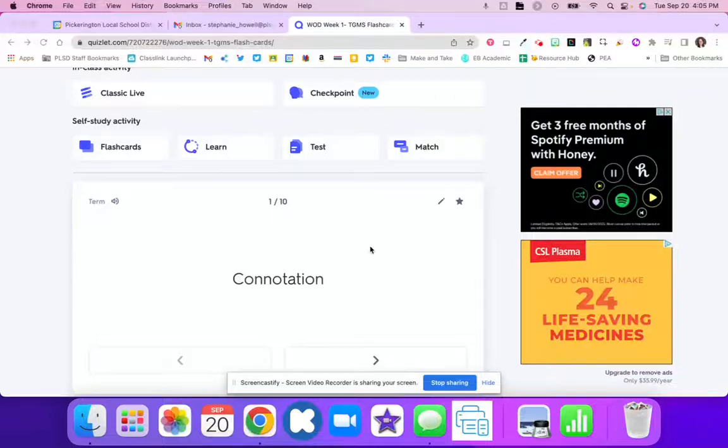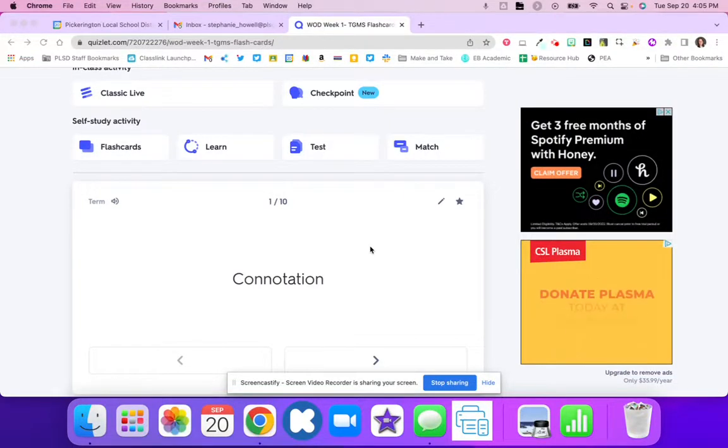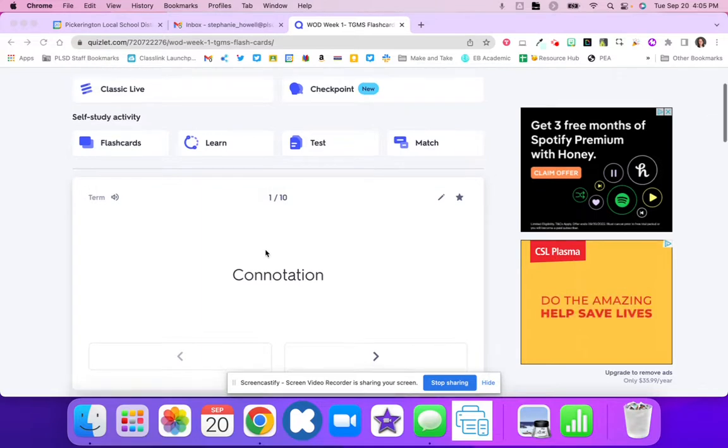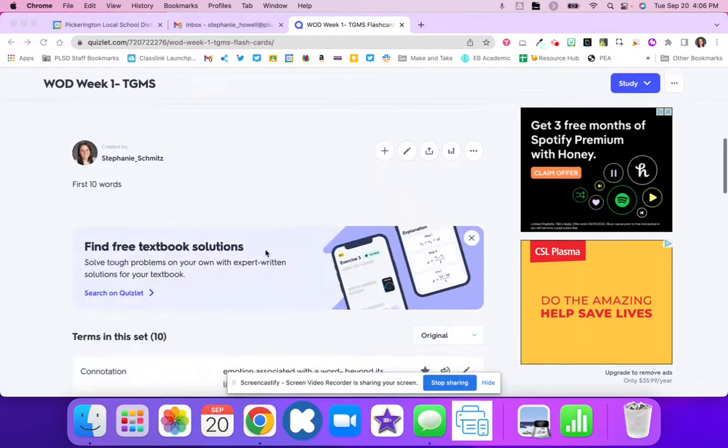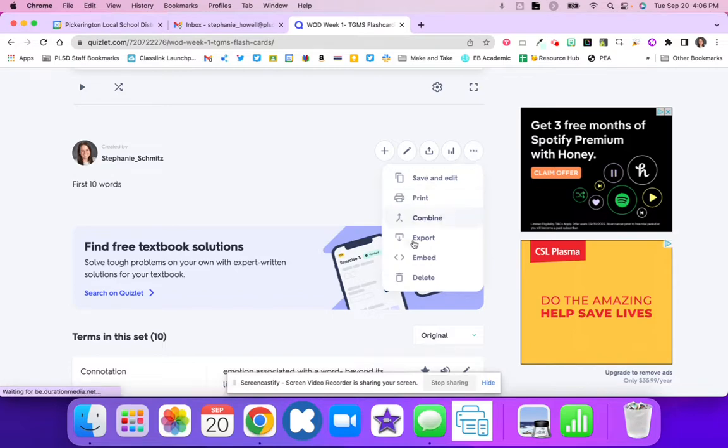On Quizlet, you can take your Quizlets and move them to GimKit. Right here, I've got my Quizlet, and I just scroll down until I see these three dots. Once I see these three dots, I can click the Export button.